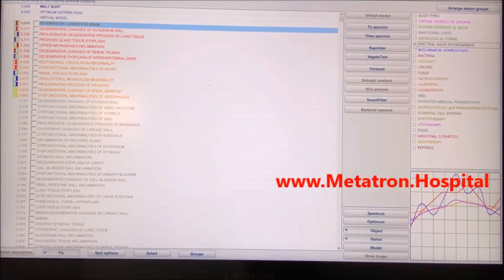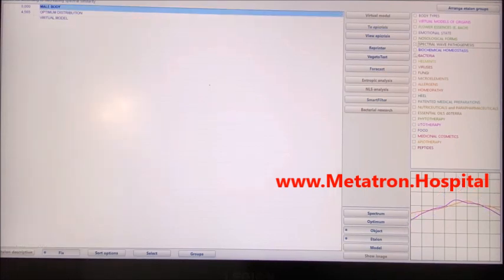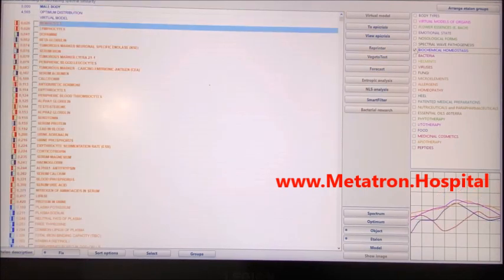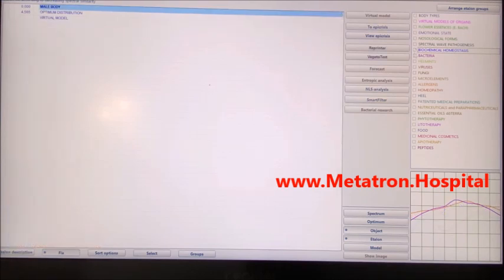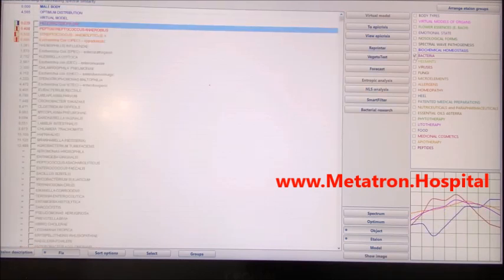Distance treatment is especially ideal as a general support two to three times a week. A remote treatment session is usually shorter, around 30 minutes. During one session, three to five organs, body parts, or one to two systems can be treated.